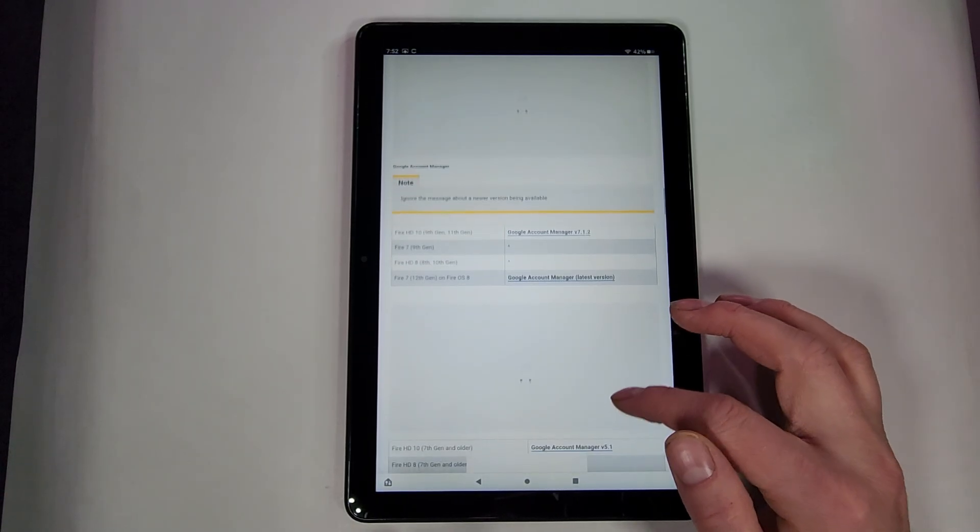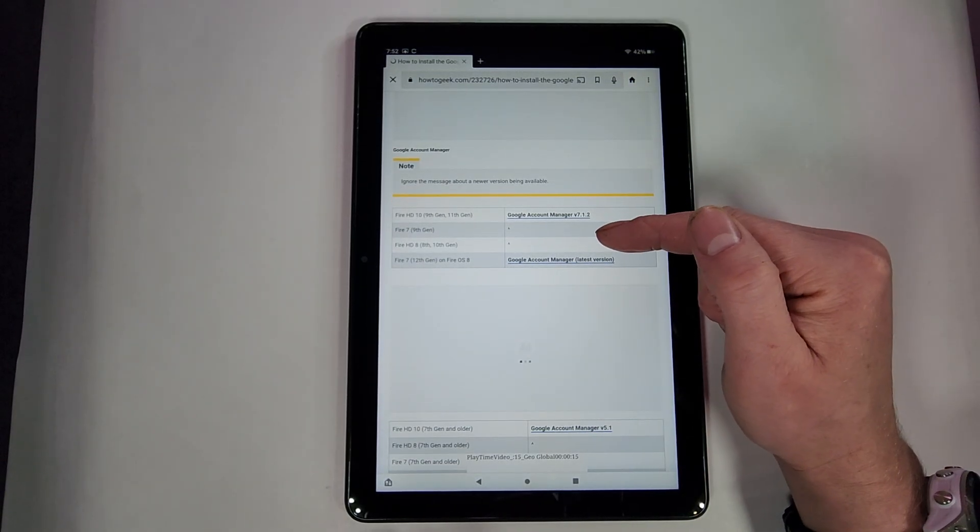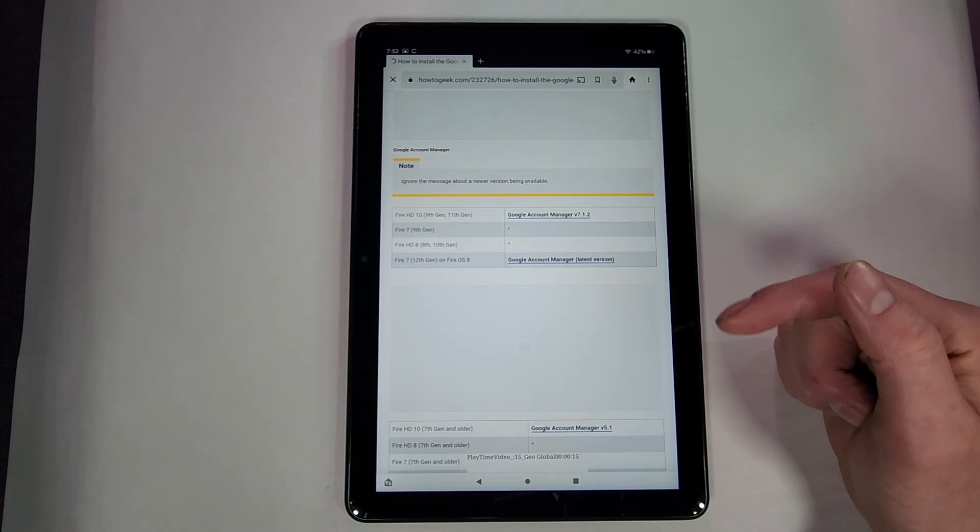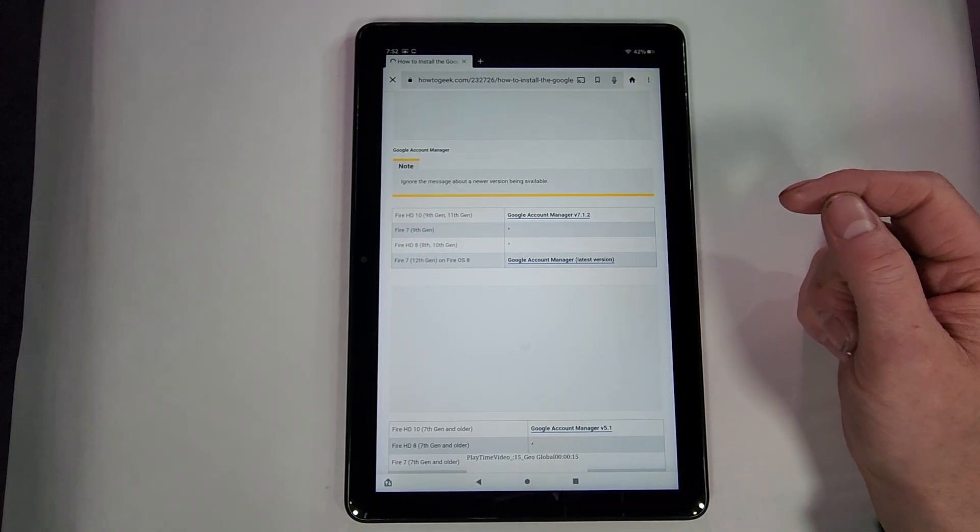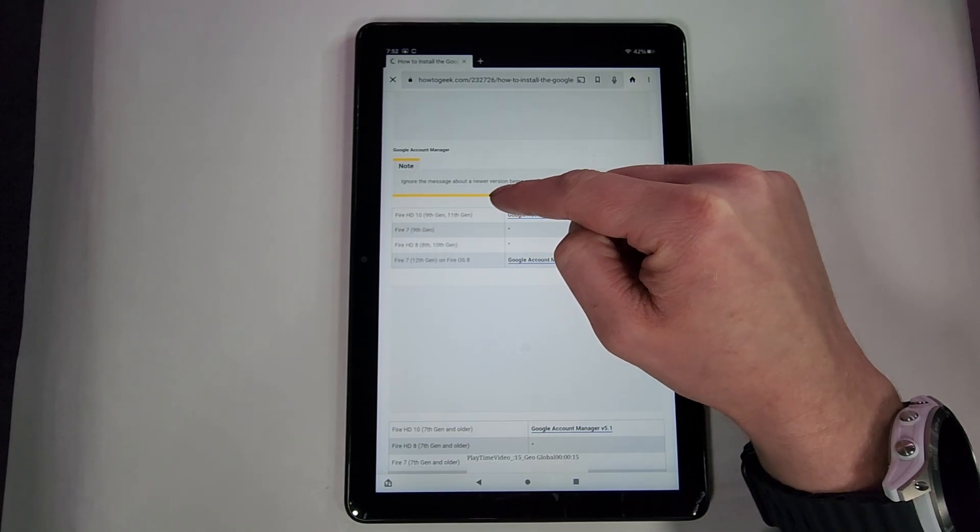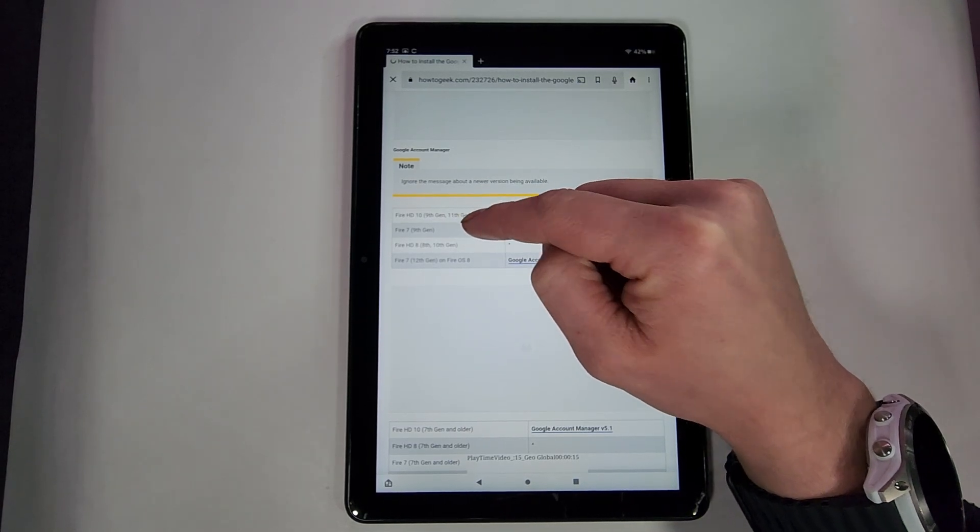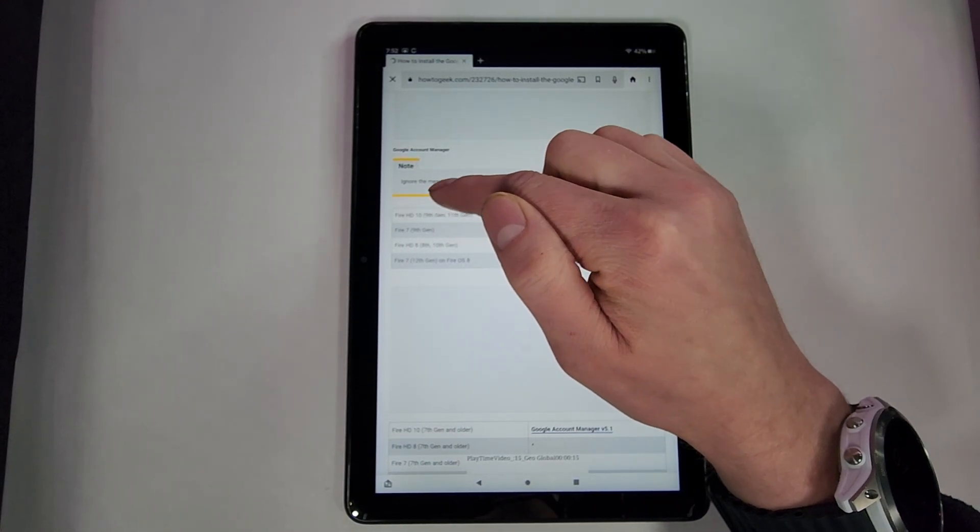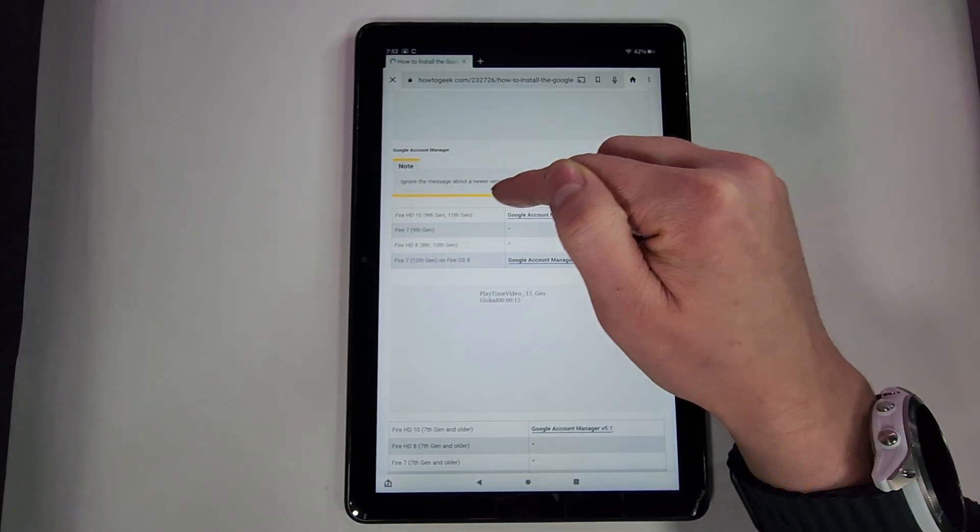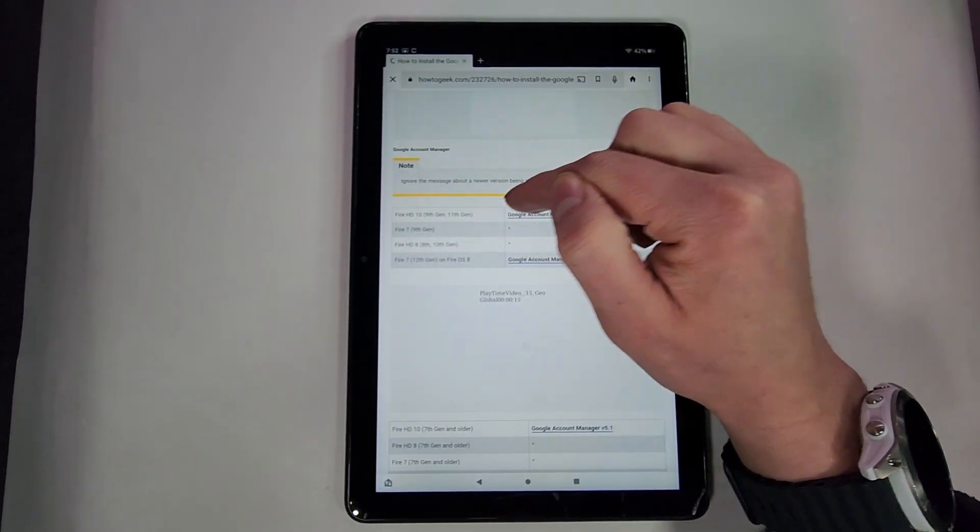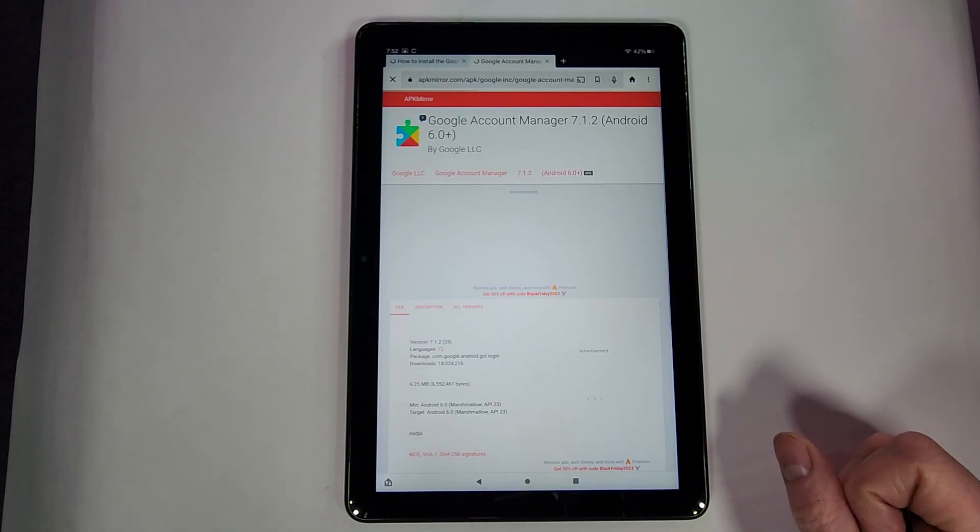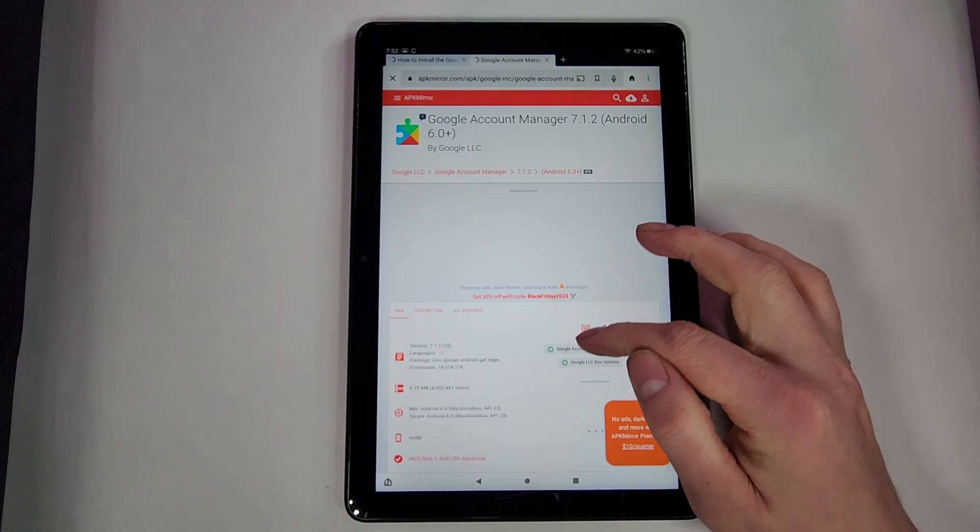All right, so now you'll get to this first part. First part will be your Account Manager. Now this is where it might vary for you, will vary for you depending on which Amazon Fire device you have. So on the left side here it tells you which device it is for. You have to make sure you hit your actual device. So this is the Fire HD10, I'm not sure what generation this new one is, but we're just going to hit for this 10 here. So you click it and then wait for this to load in.